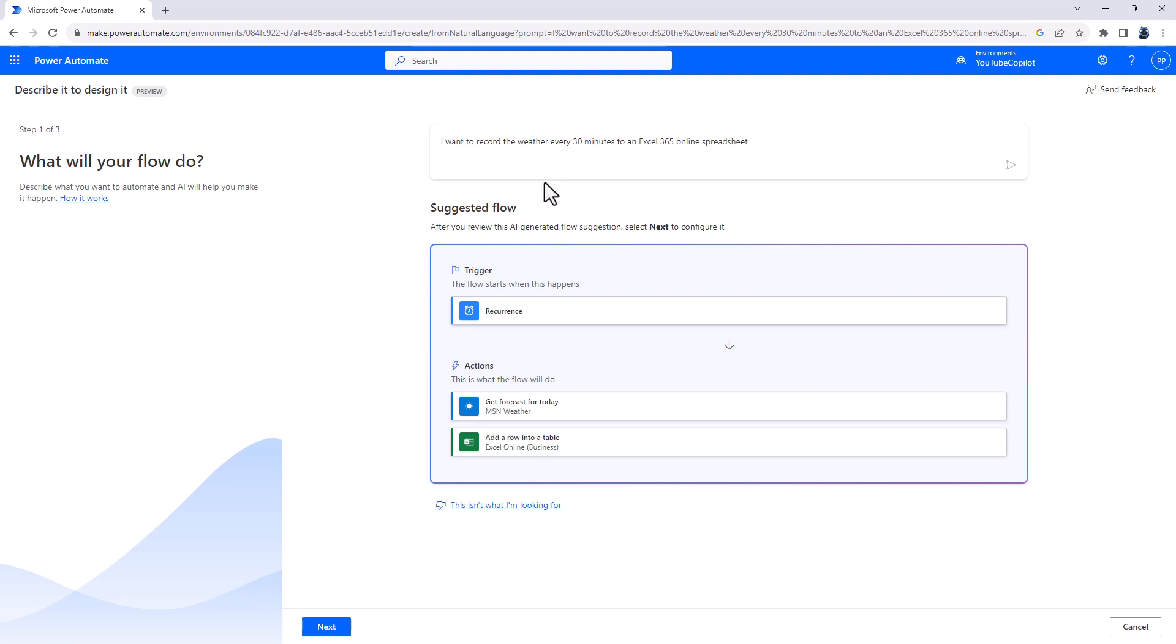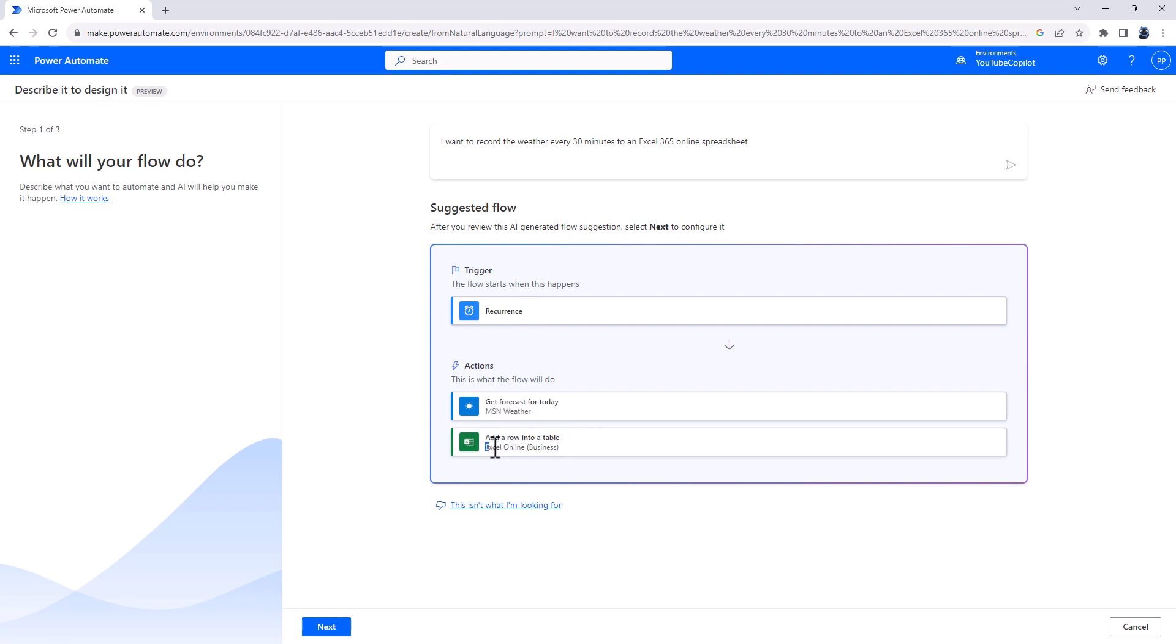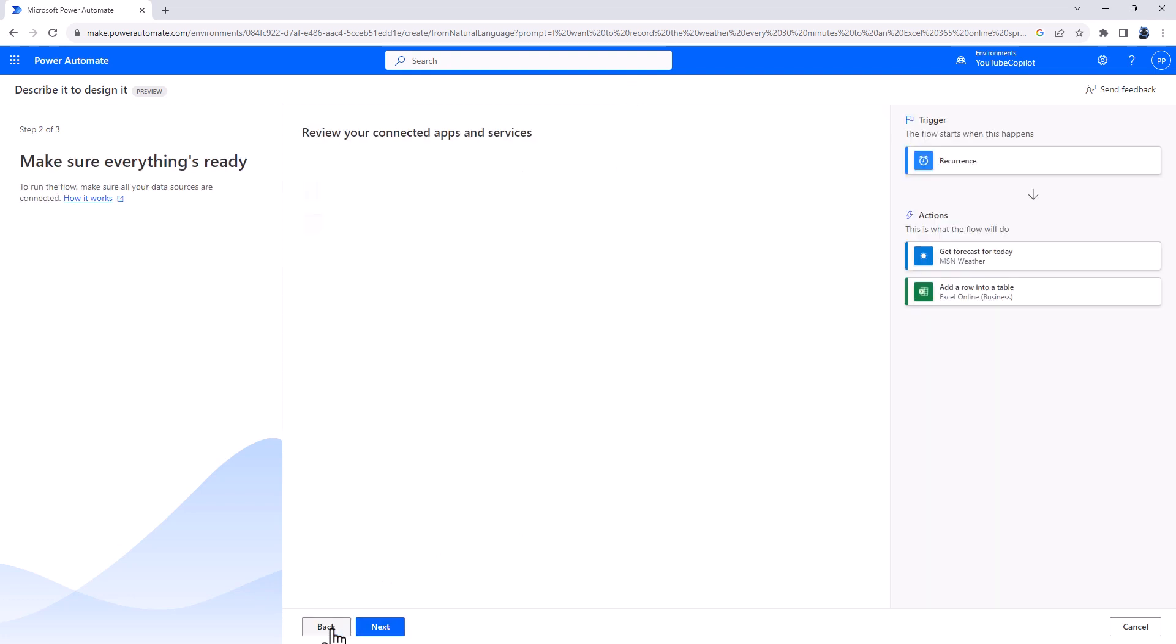But the computer has created a flow. It starts with a recurrence, so every 30 minutes, it will get the forecast for today, and it will add a row into a table in Excel online. So you can click, this is not what I'm looking for, or you can alter the suggestion if you wish. So I'm going to click on Next.